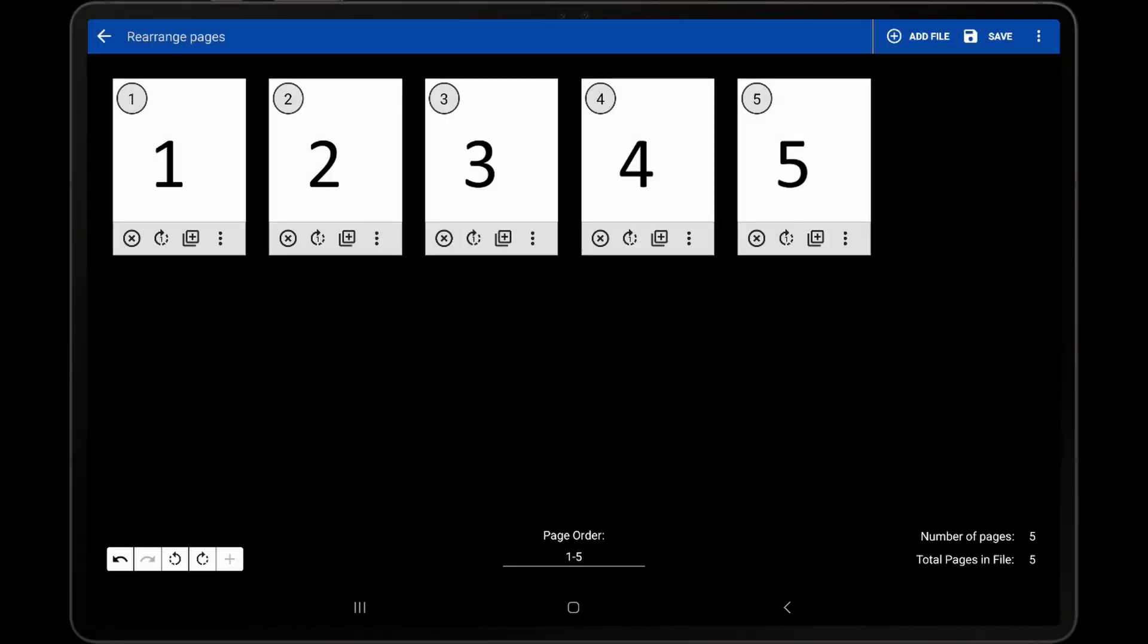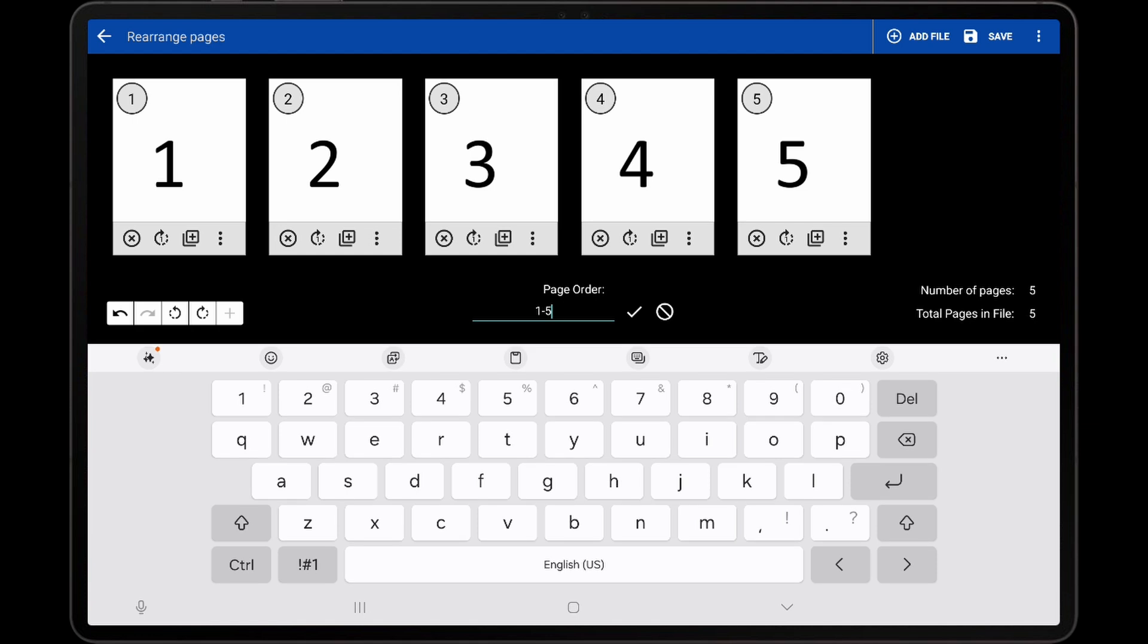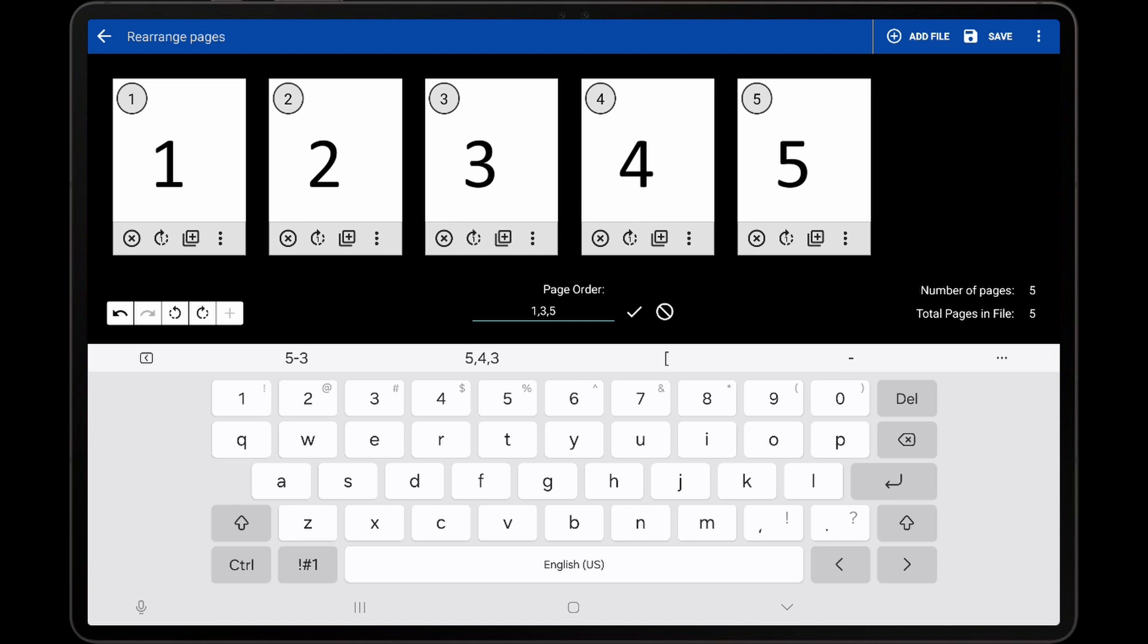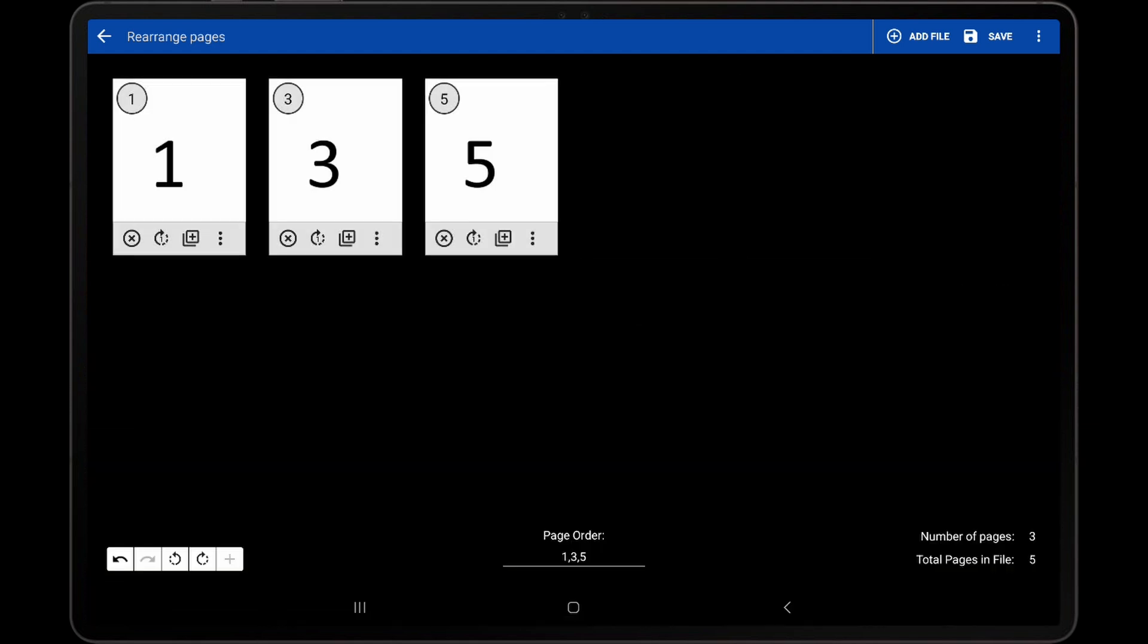To remove pages from a PDF, specify a page range that doesn't include those pages. For example, to remove pages 2 and 4 from a 5-page PDF, enter a page order of 1, 3, 5. The pages are not removed from the PDF itself, so they can always be added back in the future if needed.